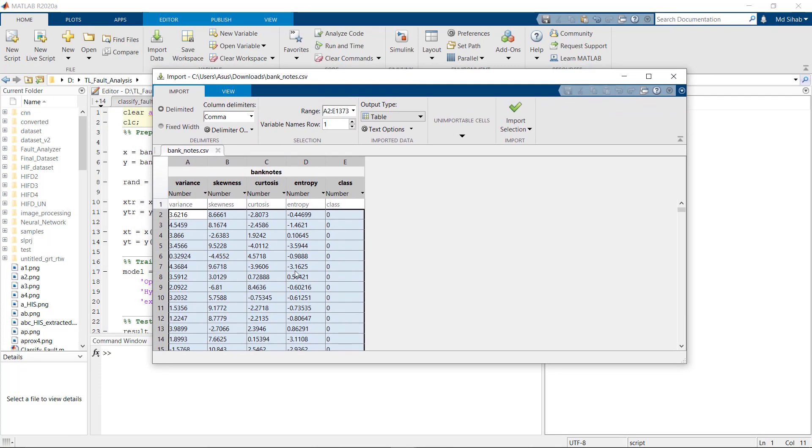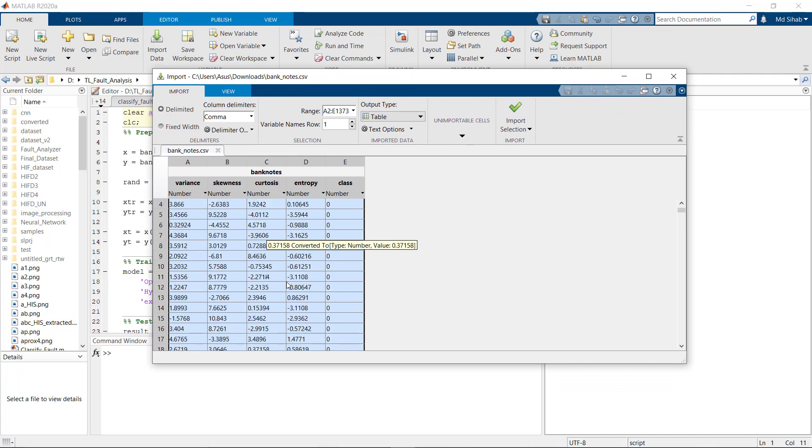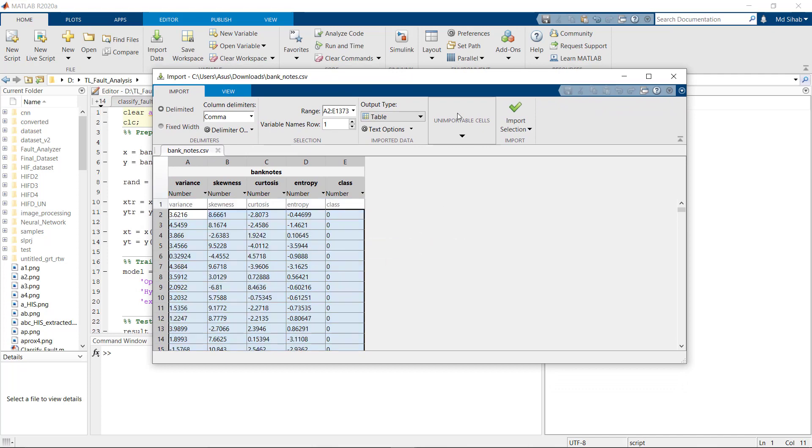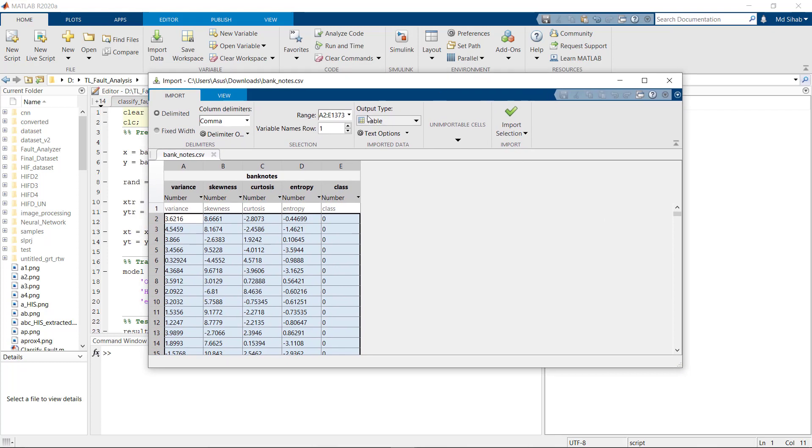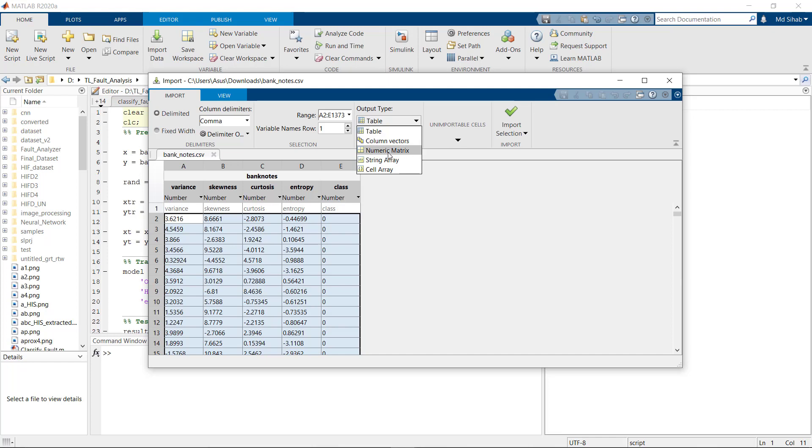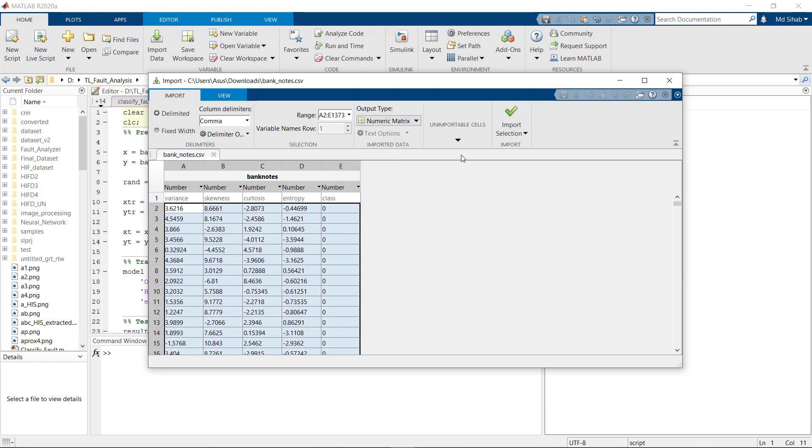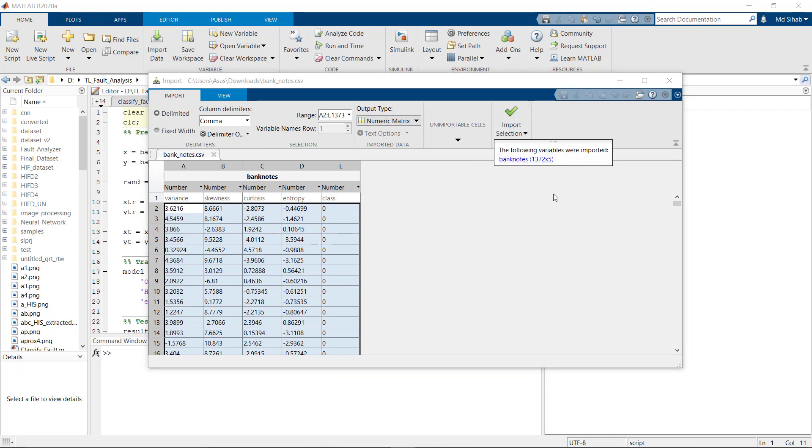Okay, here is the dataset. Now we have to import this data into our workspace. What will be the output type? By default it is table, but if we choose table we need to convert it into matrix again. So it's better to choose the numeric matrix in the first place. I have chosen the matrix format and now let's import it.